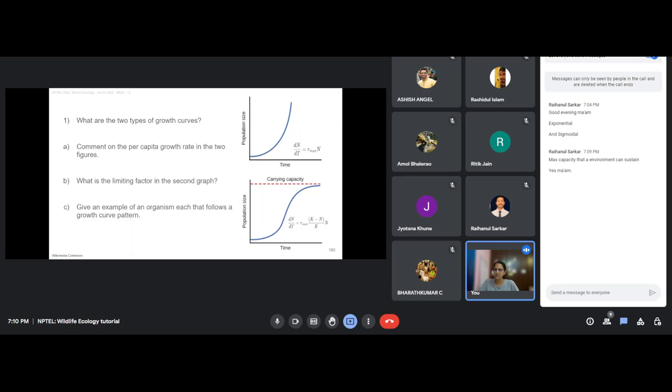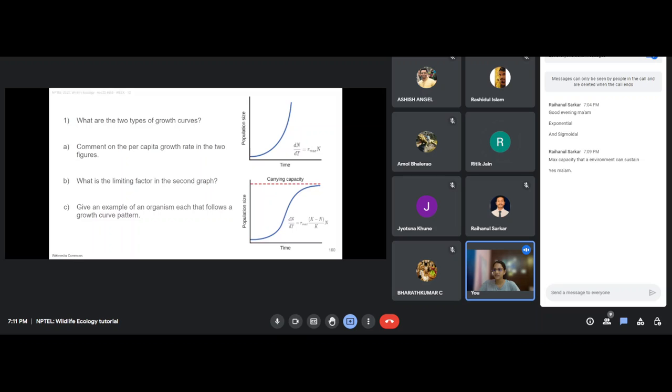Could you give an example of anything that follows a J-shaped curve and an S-shaped curve? Microbes and bacteria follow an exponential growth curve because they have effectively infinite sources of resources. Large-bodied organisms like human beings and other mammals follow an S-shaped logistic growth curve.